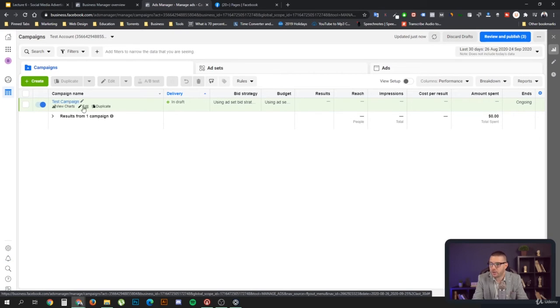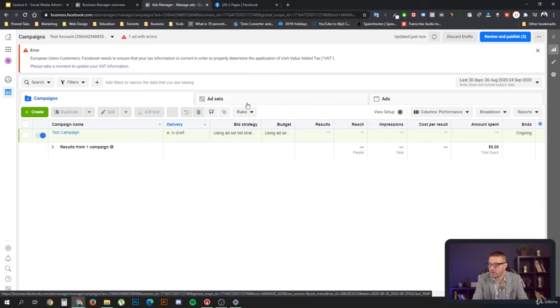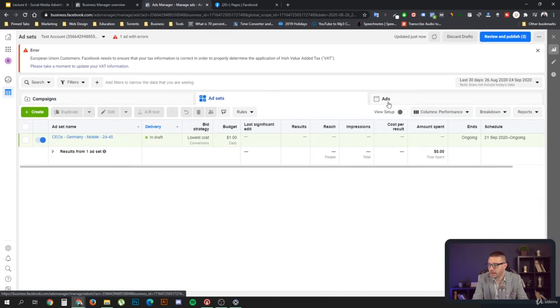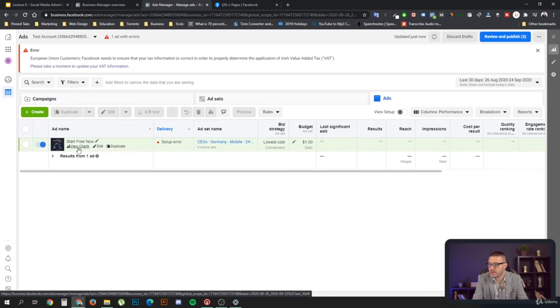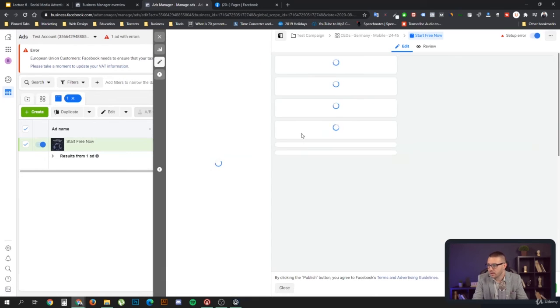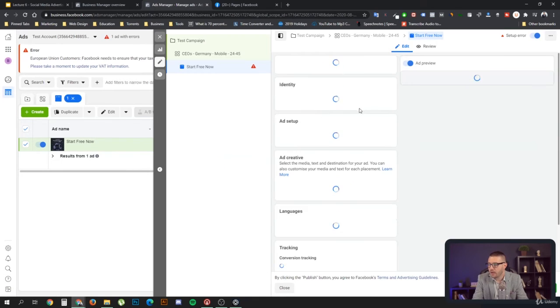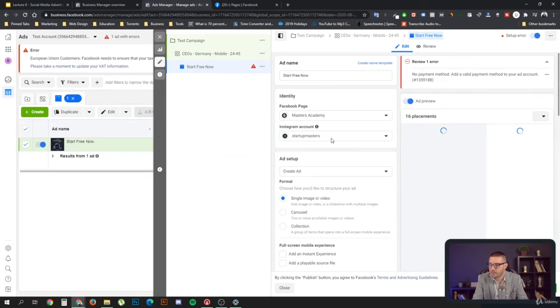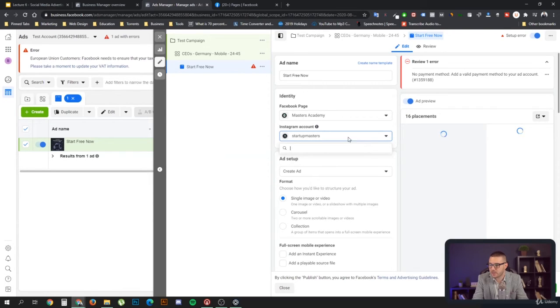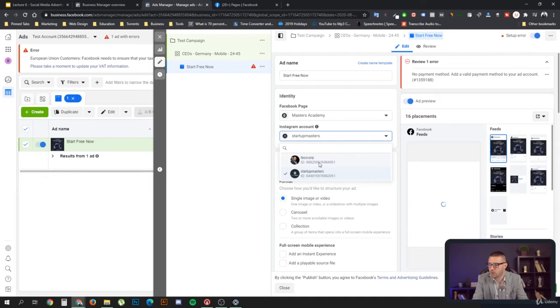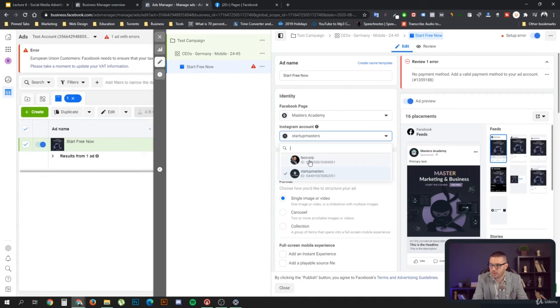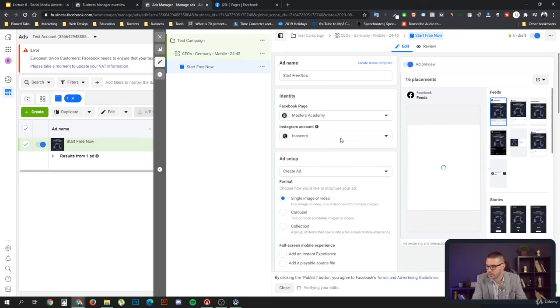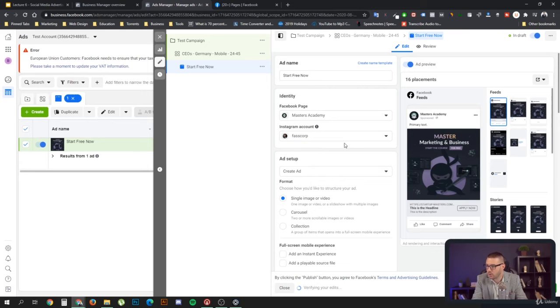Here in my campaign, if you remember, I can go to the ads section, edit that, and here under identity, as you can see, I selected the Startup Masters account. But now I should also be able to select my personal account. You can add multiple accounts, your personal account or your business account on Instagram.